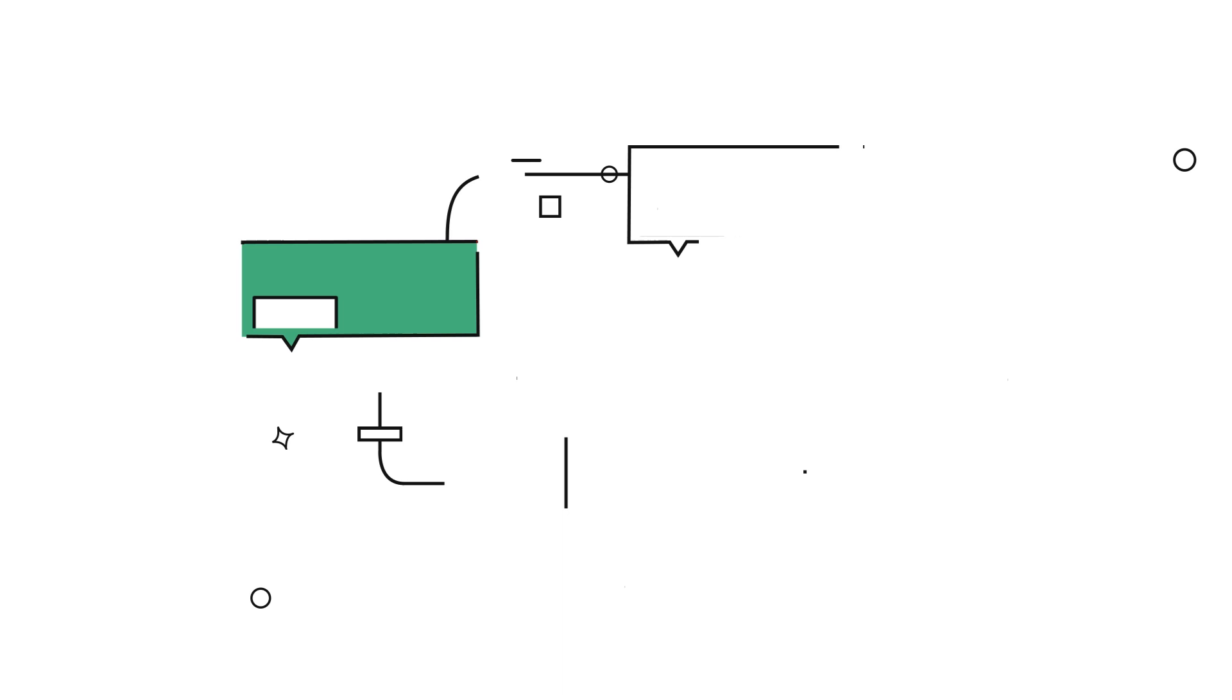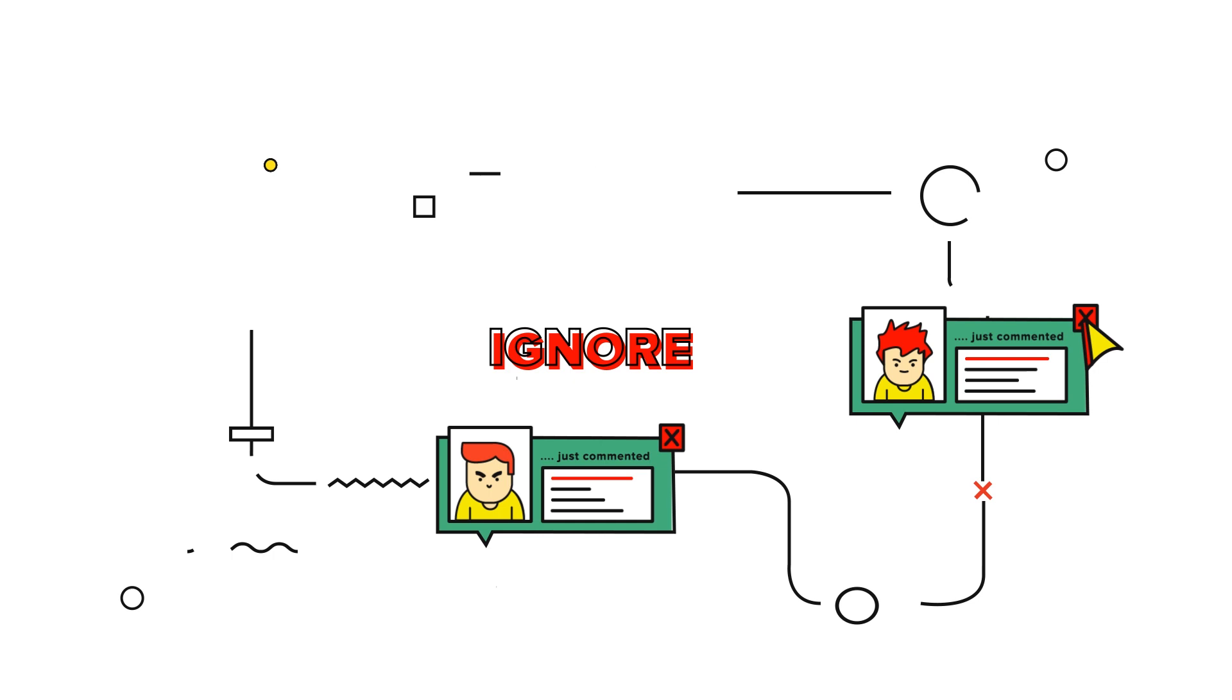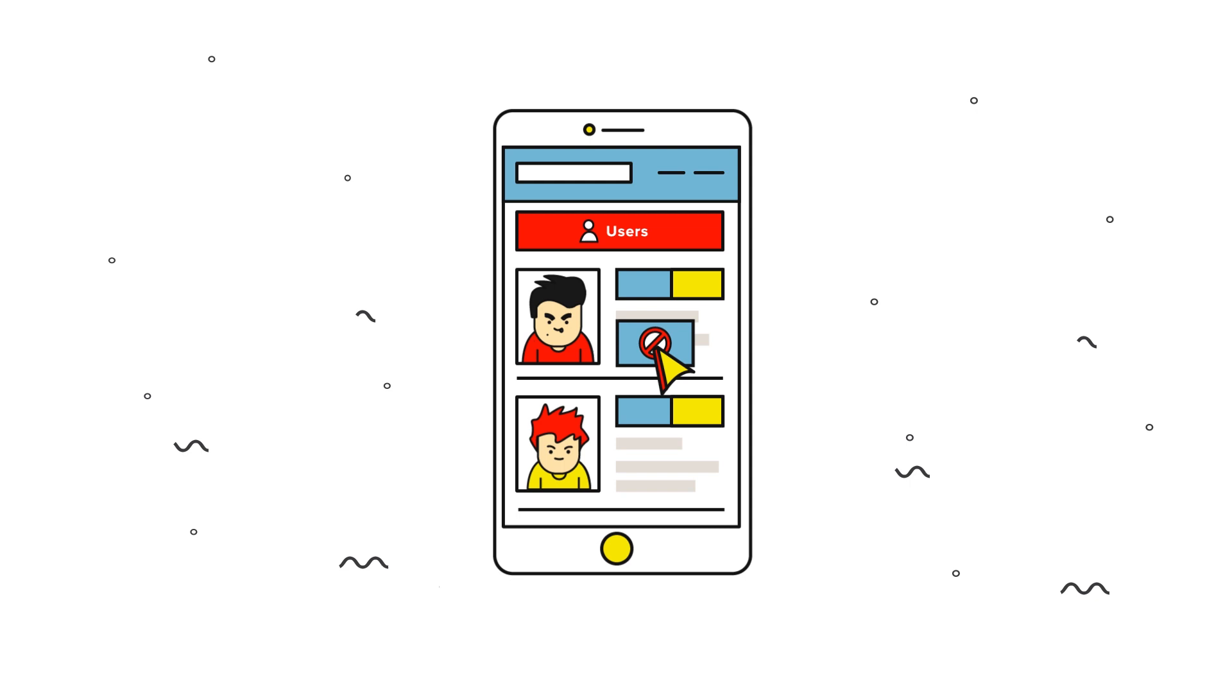So how can we help to prevent cyberbullying? Stop responding to the bullies' messages. Block the bully.